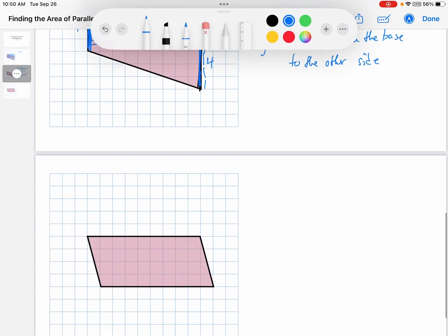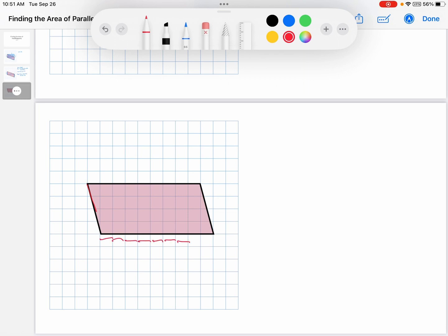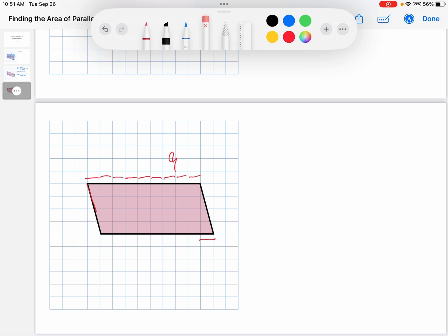So let's do another parallelogram. Which side should I use as the base? I want ones that are along the grid lines. Is this side along the grid lines? No, it's at an oblique angle. Is this one along the grid lines? No, it's at an oblique angle. Is this one along the grid lines? Yes, I could use that. Is this one along the grid lines? Yes, I could also use that. Which one do I want to use? It doesn't matter — they're the same length: 9. This side's 9, this side's 9. I'll use the one at the top, but it doesn't matter. So the base is 9.